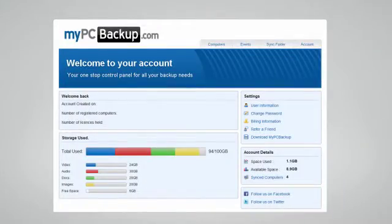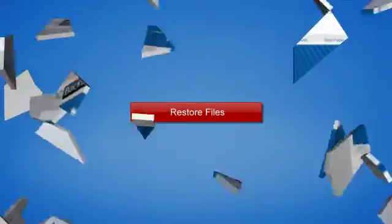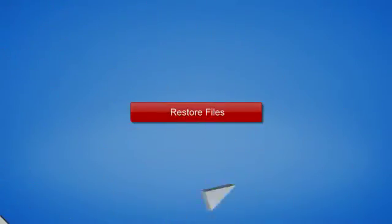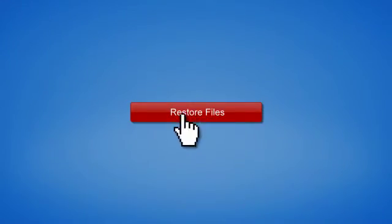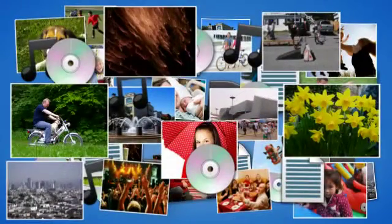If disaster does strike, there is no need to panic. You can easily retrieve all of your files in just a few clicks by using the restore feature on your desktop application.